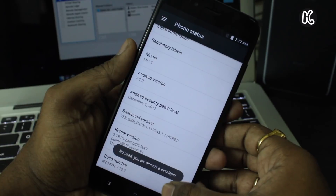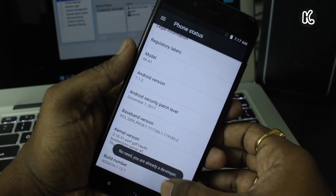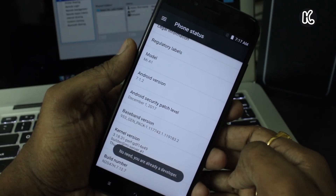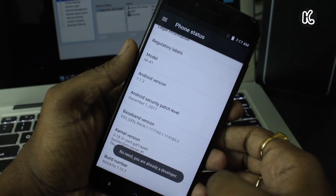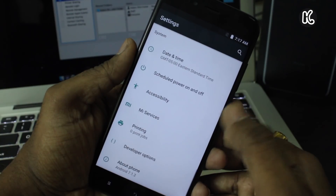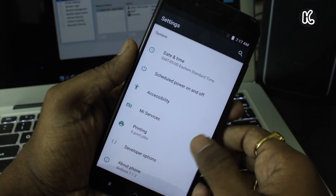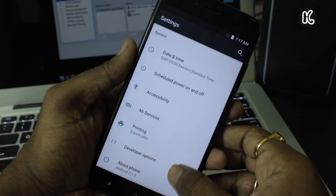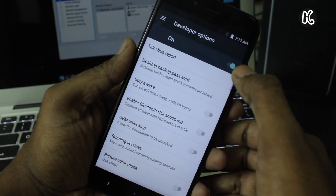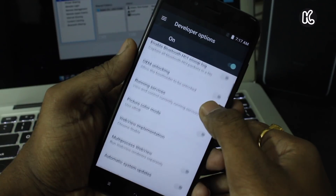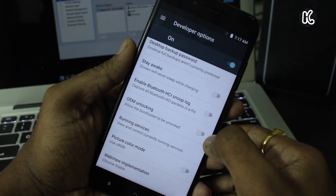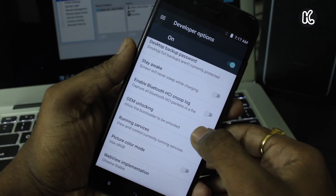Once you're ready, go to the system settings, click on About Phone, and tap on the build number seven times until you see 'You are now a developer.' Now go back to the main page of settings, where you're going to find the option called Developer Options. Right inside that, you need to enable OEM Unlocking.